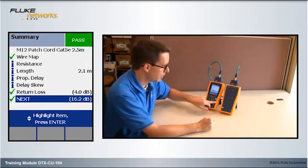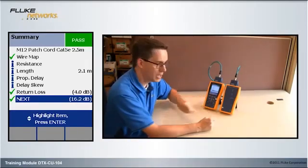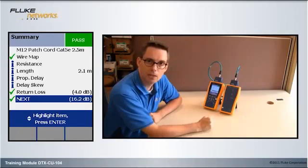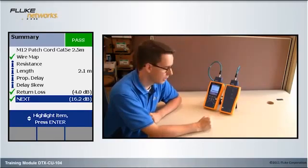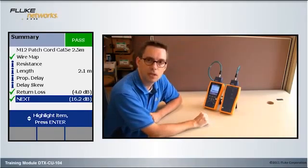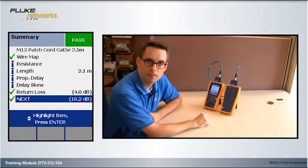I could hit the save key, save this result and print it out with this patch cord to prove that I certified this patch cord. And that is how you certify an M12 D-type coded industrial ethernet patch cord.